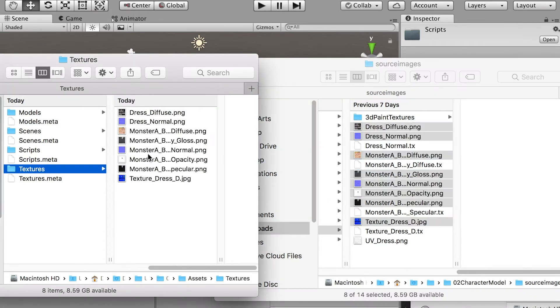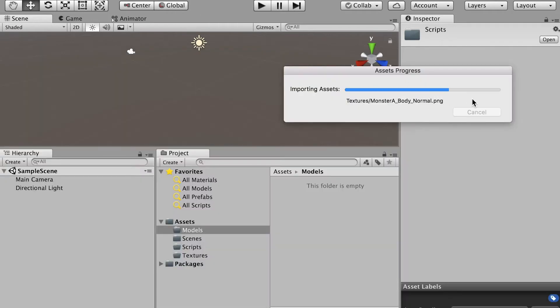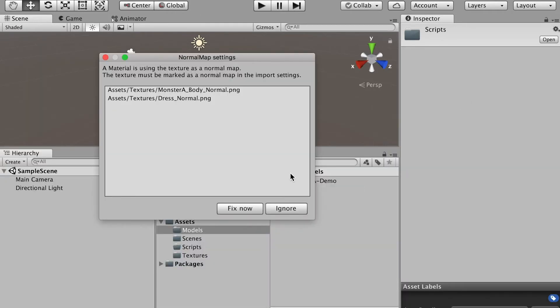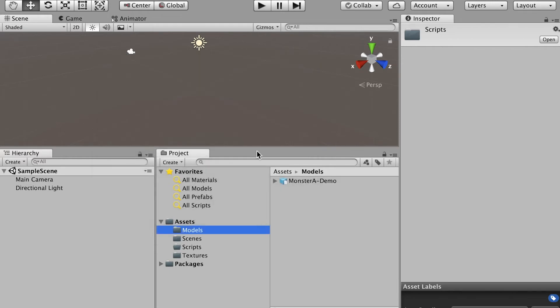And bring it here in Unity 3D project. And switch back to Unity. It'll update your textures and models. And you will see your normal map has some issue. And just click on fix now. It'll fix it.